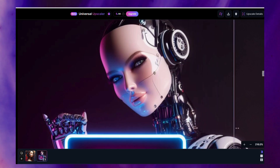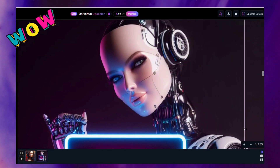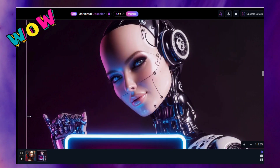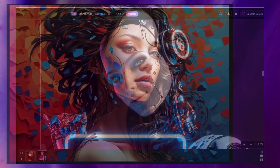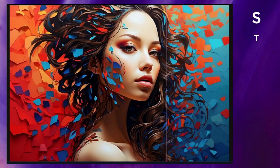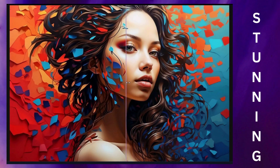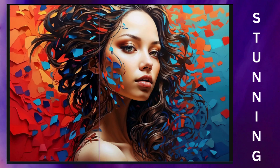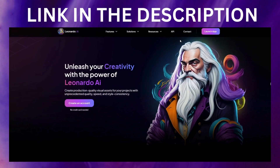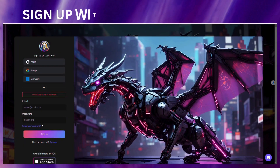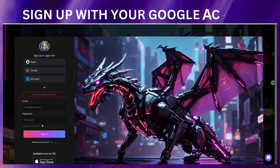Hi everyone! Leonardo AI is free and it's got something new for you — an upscaler, which is brilliant. You are going to love this. Let's try it. First, go to Leonardo AI — the link will be in the description, as always, I've got you covered.